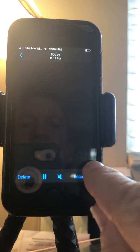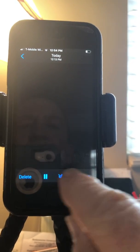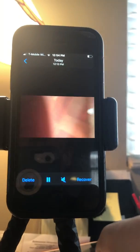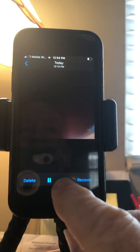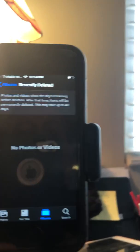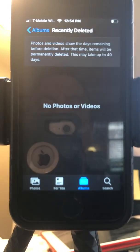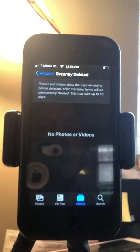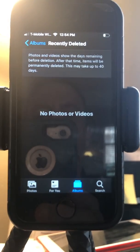I had to select them one at a time, and there's another one I need to delete as well. There — I just deleted three videos, and now there are no photos or videos in Recently Deleted.